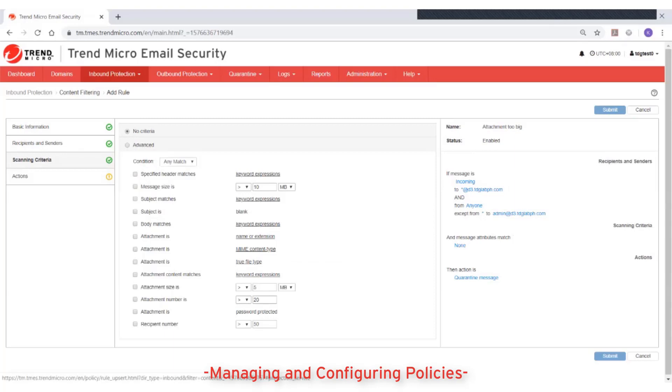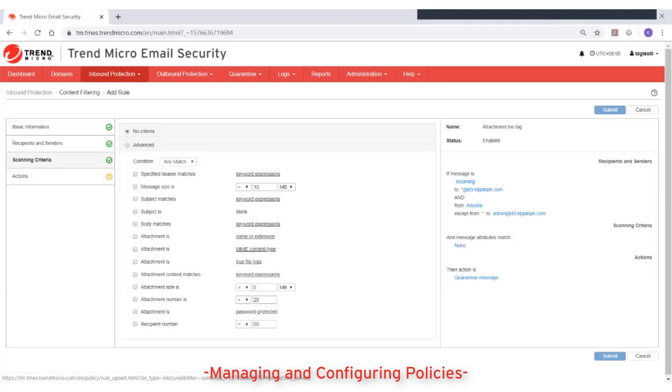On the scanning criteria setting, select the conditions that the rule applies to messages scanned by Trend Micro email security. The available criteria are different for each type of policy such as virus policy, spam policy, and content filtering policy.